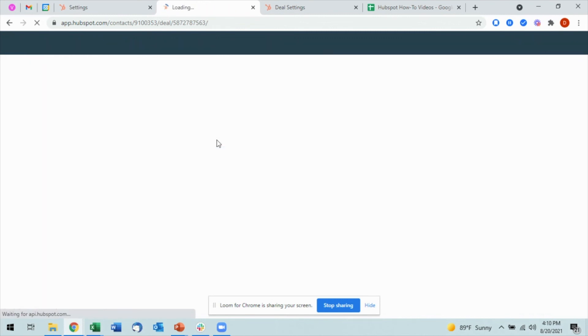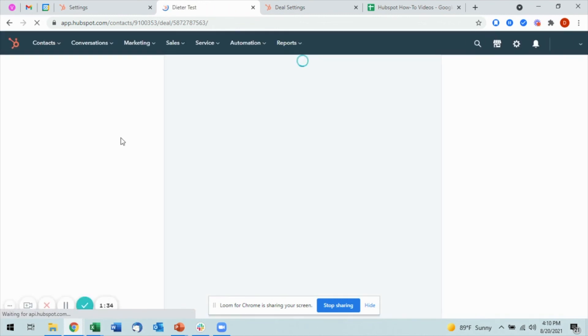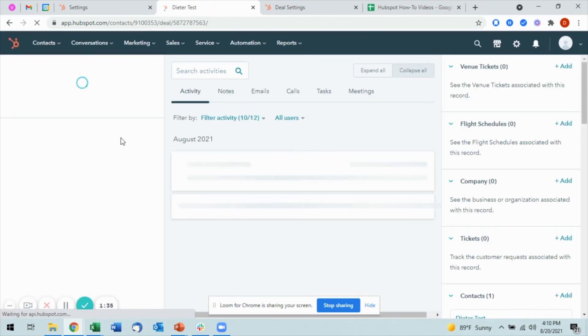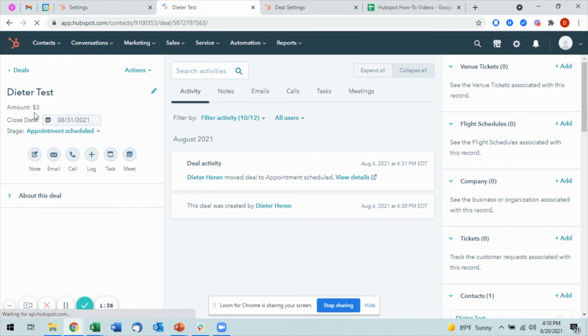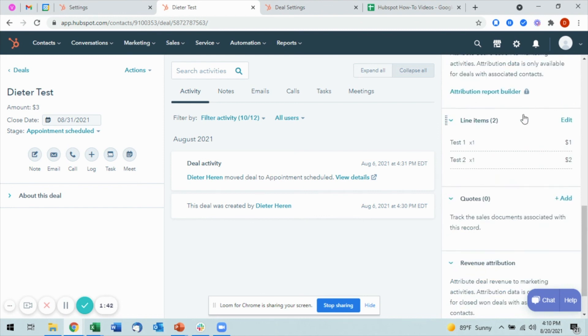If I go back over to my deal, you'll now see that the amount has changed from being blank to three dollars here. And as I come down, I can also see on my line items the items that I have.